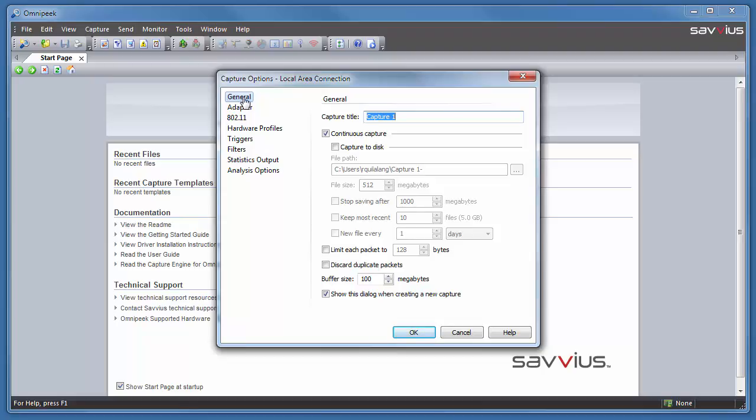The first one is titling your capture. For all of your captures, you're going to want to put a title in here that's very descriptive of that capture. It will help you separate the different captures that are running concurrently.